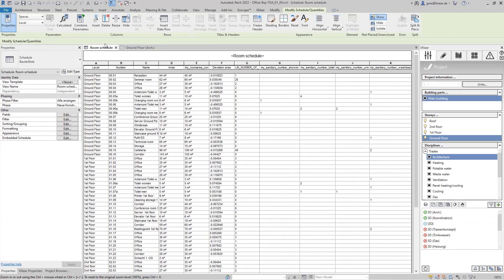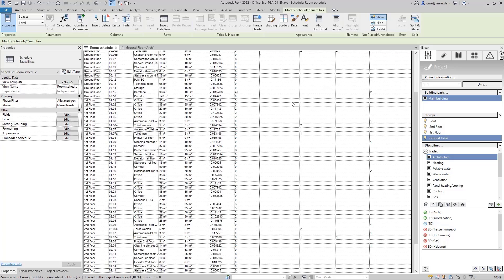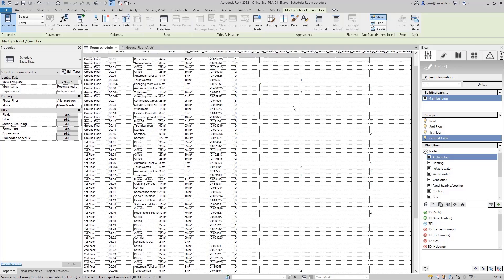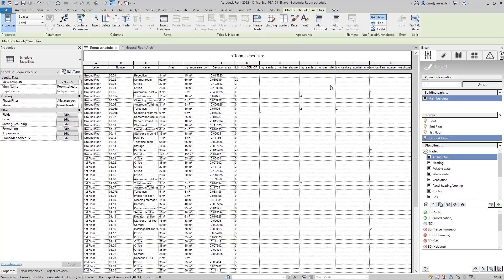Likewise, all important values now also appear in our room schedule, which was dynamically created using the MEP space parameters.